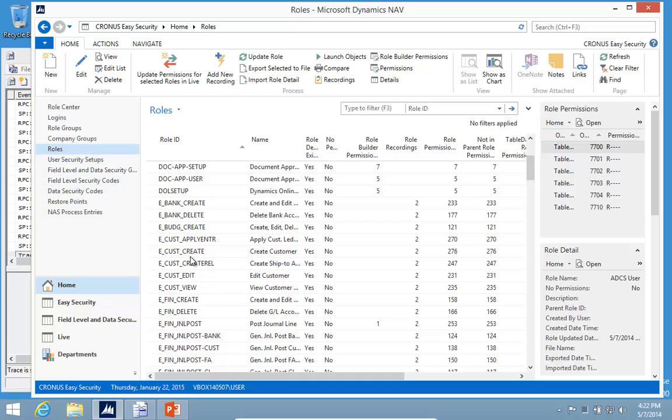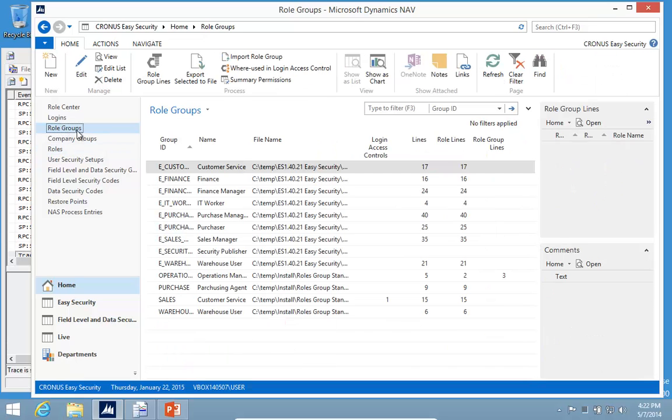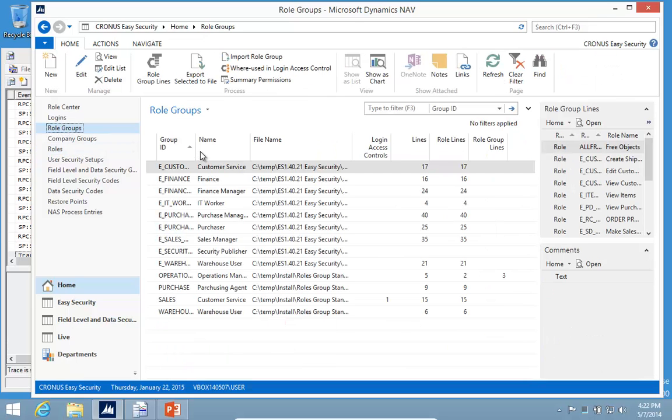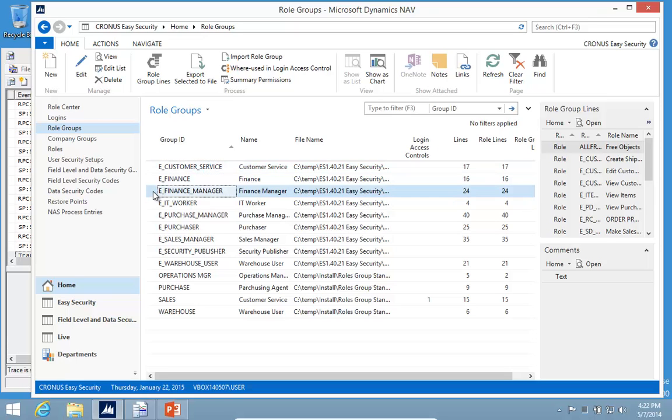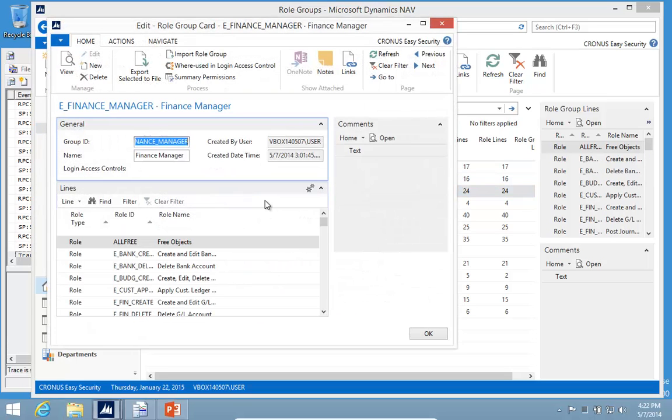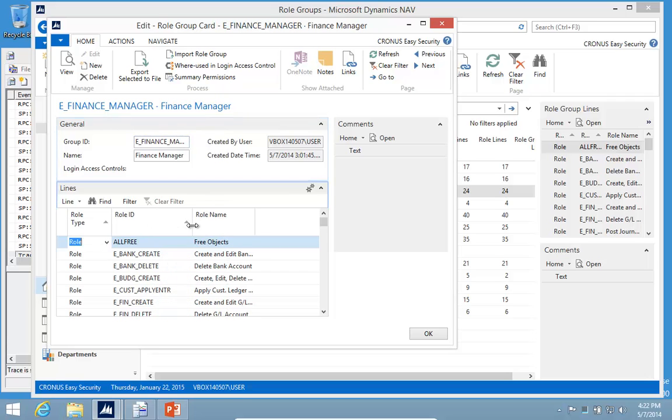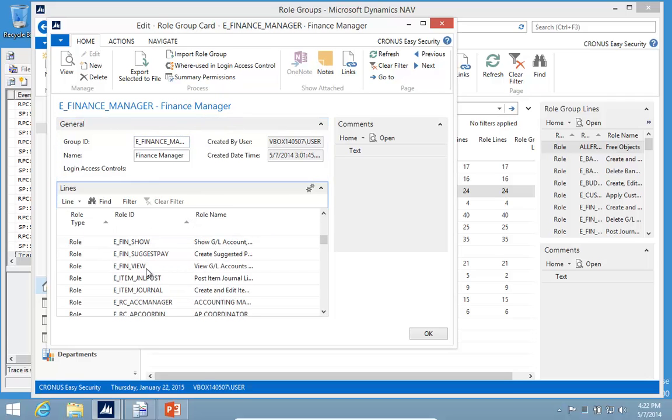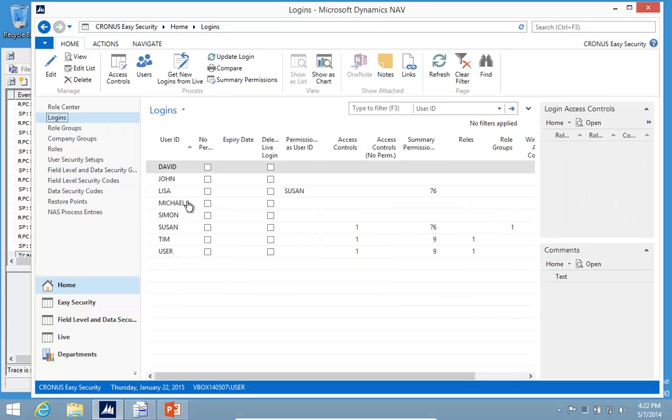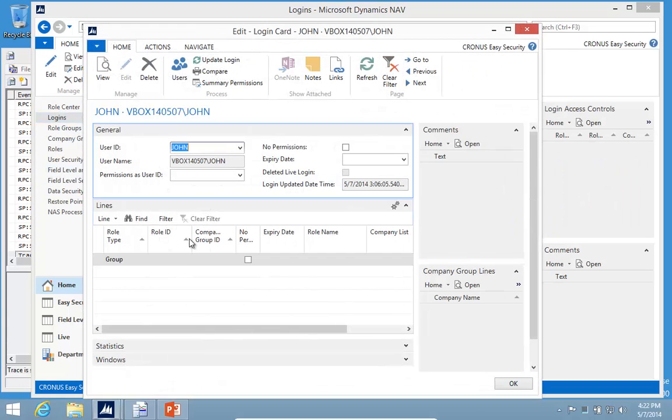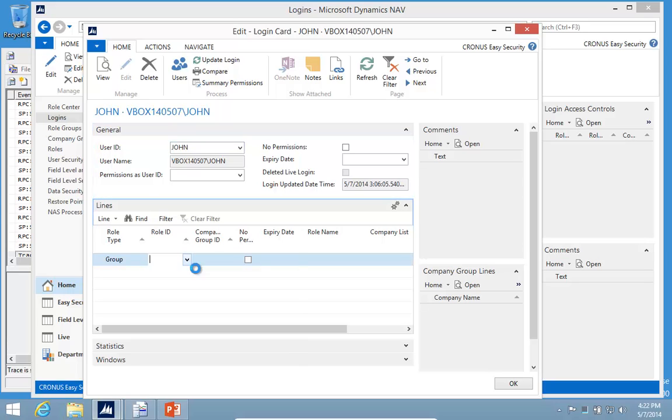When you have all these new roles based on tasks, we allow you to build groups. I've created some groups like Customer Service, Finance, Finance Manager, and so on. These really match everything a user needs to do. When we assign this group to a user, we only need to assign a single line. So if John is the Finance Manager, I only have to select the Finance Manager group.